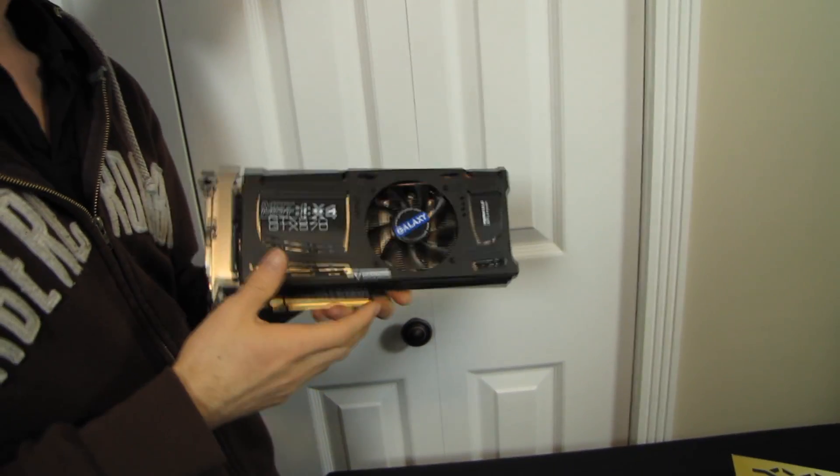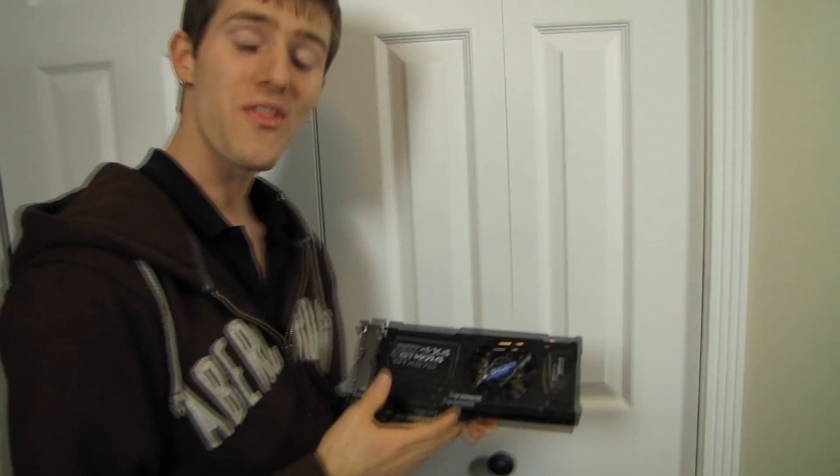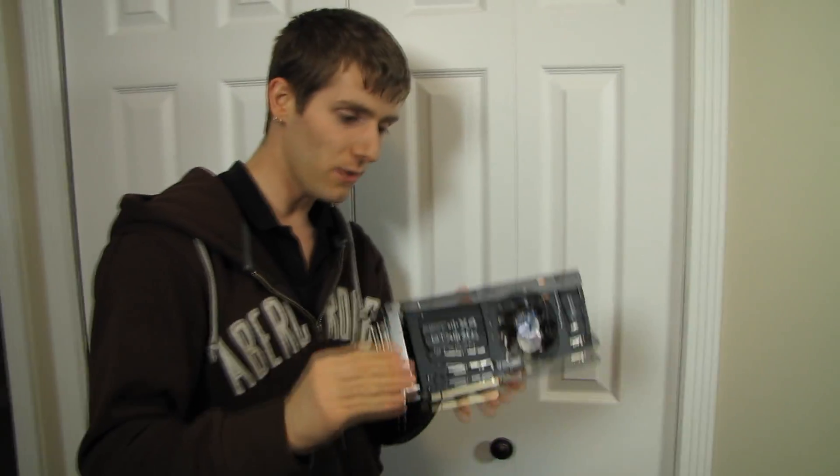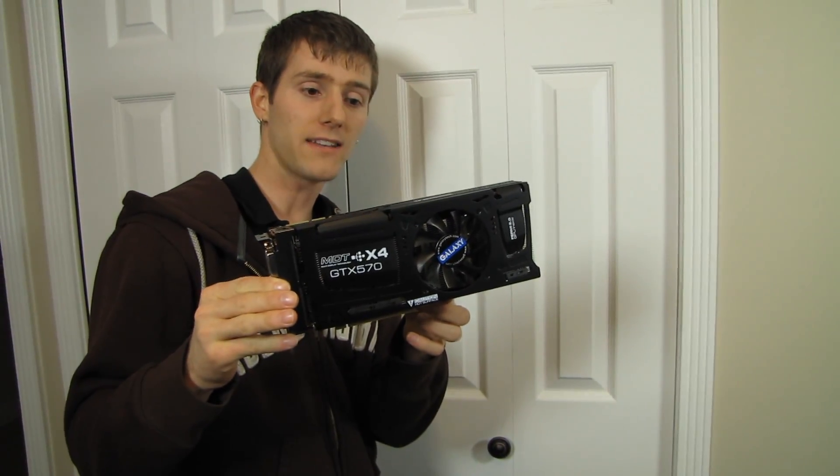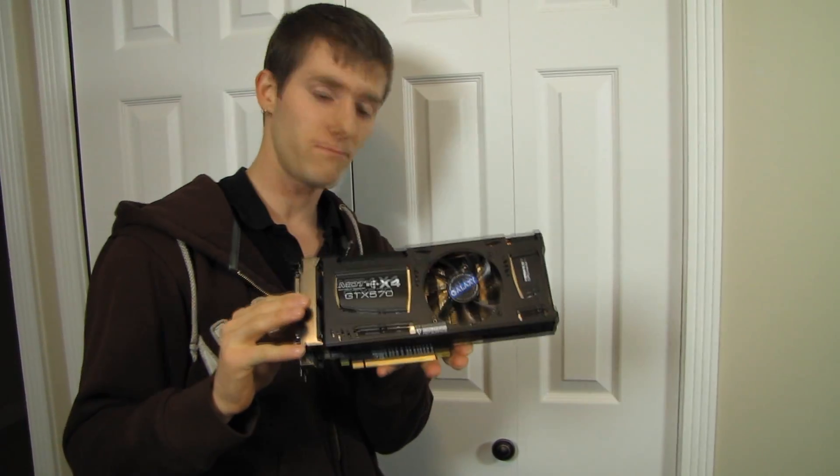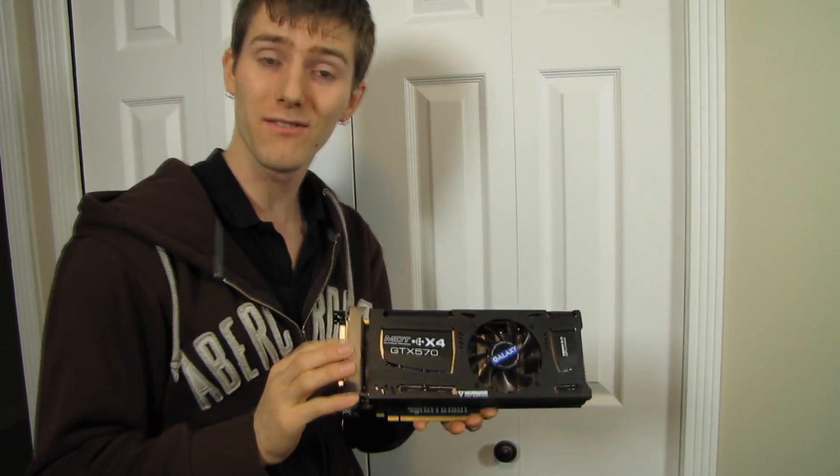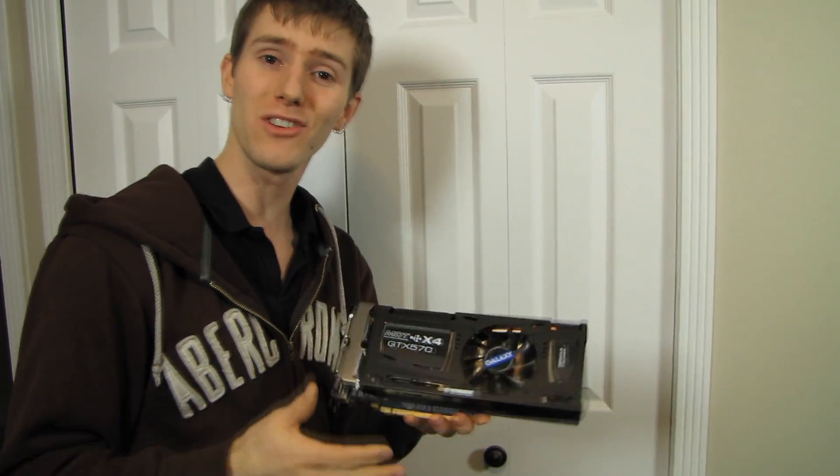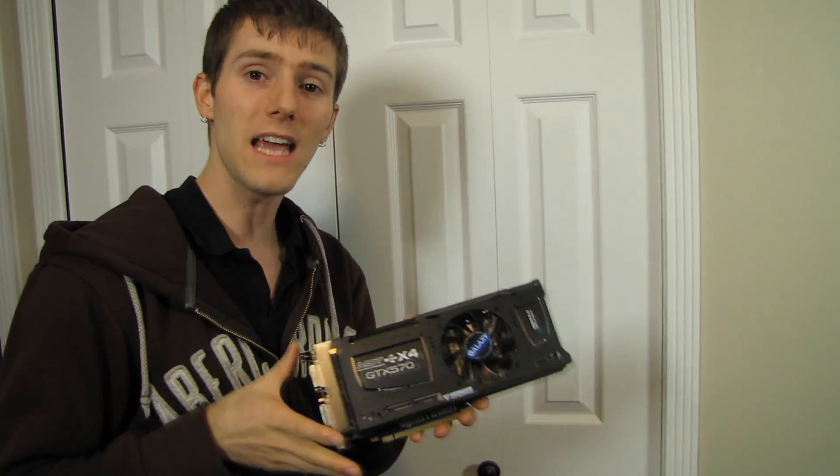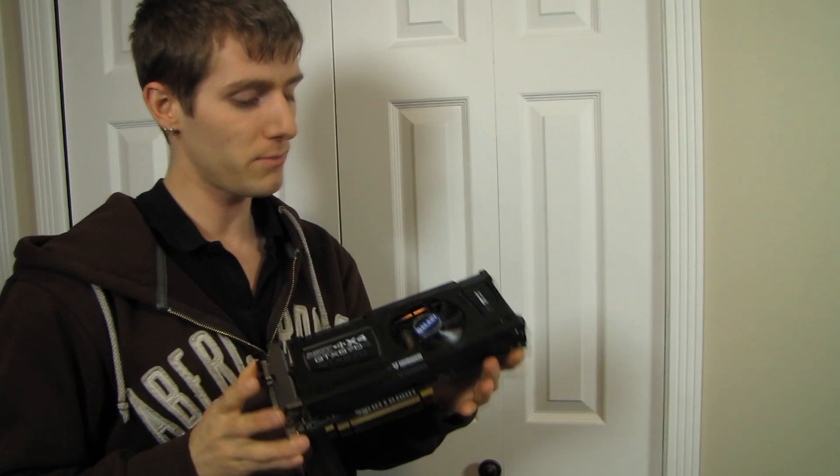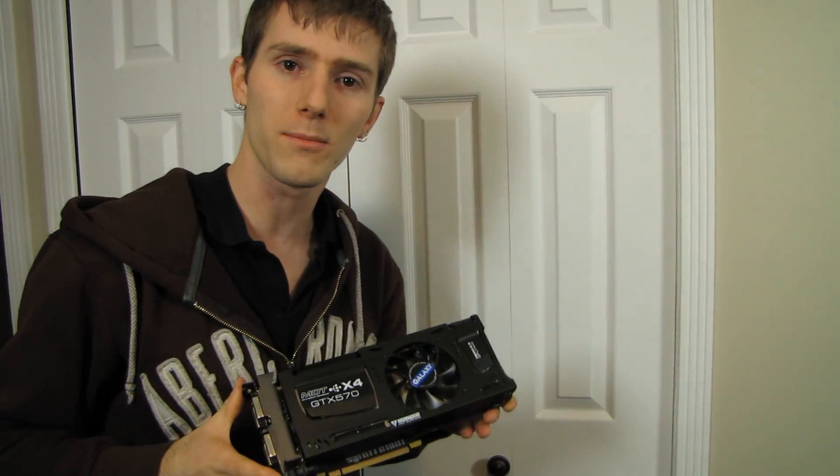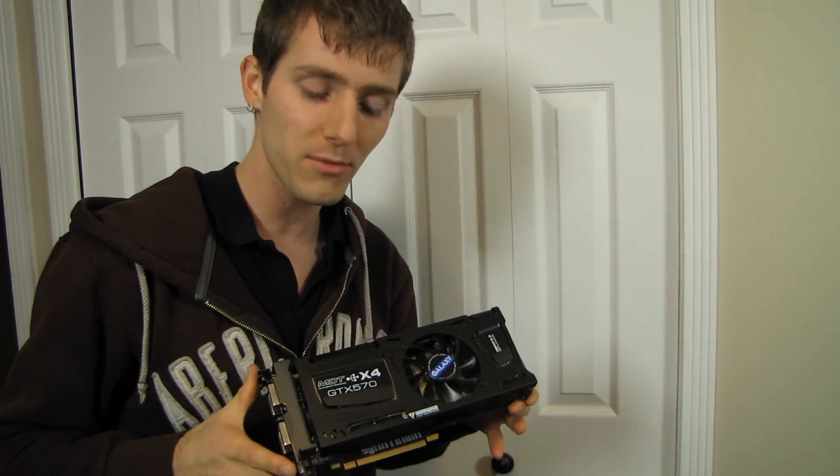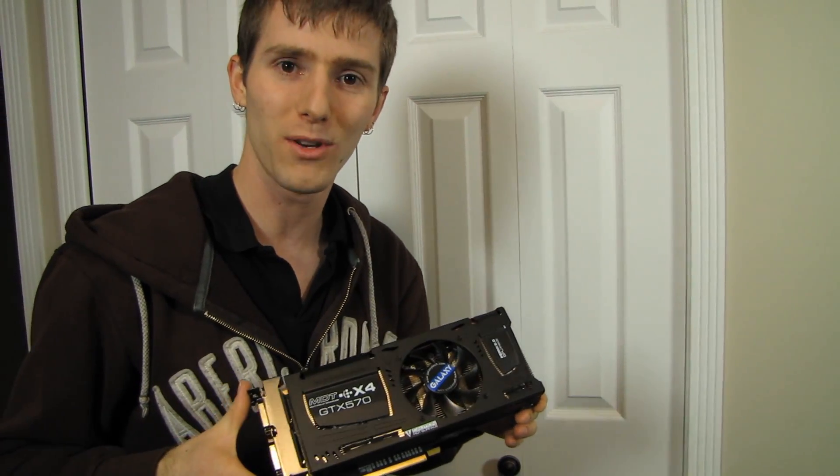Thank you for checking out this unboxing and first look at the NVIDIA Galaxy GeForce GTX 570 MDT with multi-display technology. Don't forget to subscribe to Linus Tech Tips for more unboxings, reviews, and other computer videos.